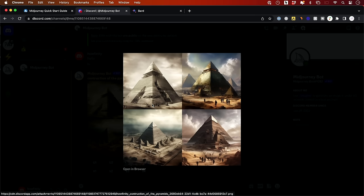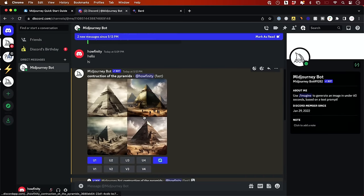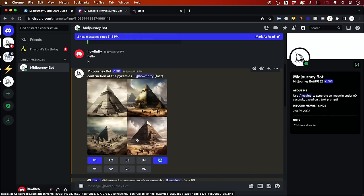I could click on it and see all the different images that it creates. Every time it will create four different images for you to preview. And right over here, you have multiple different options. Right here, it says V1, V2, V3 and V4. That is showing you the version of them. This is V1, V2, V3 and V4.